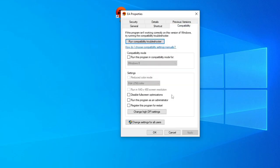And here, let's check the box, run this program as an administrator, let's click Apply, and click OK.